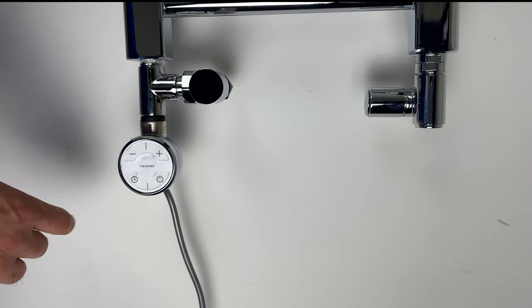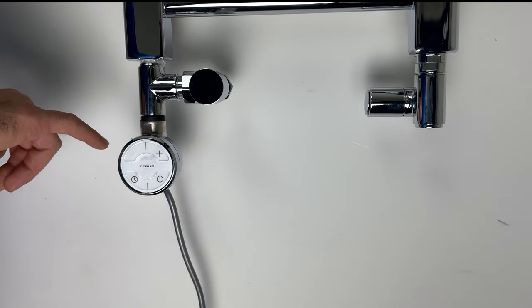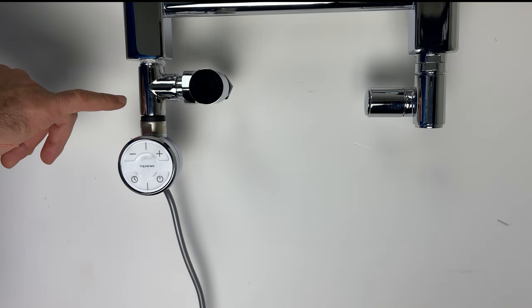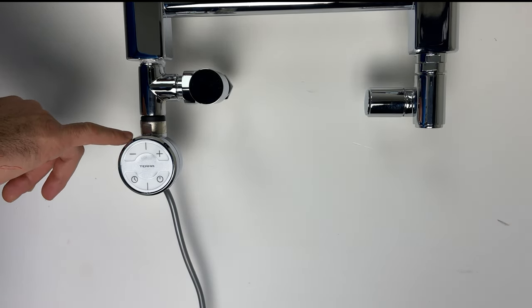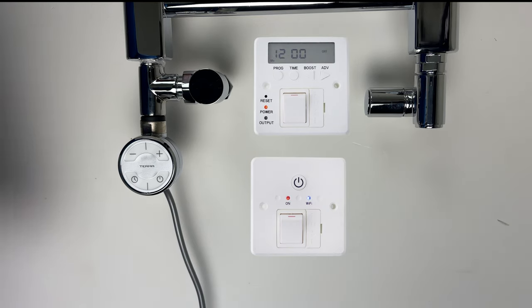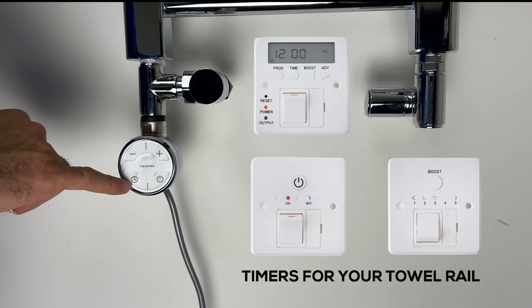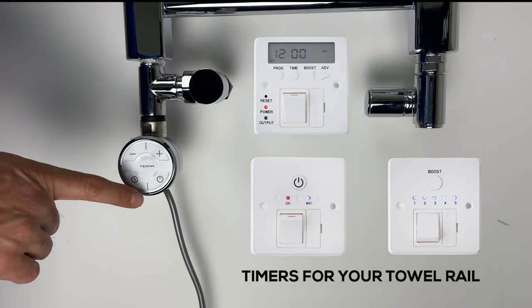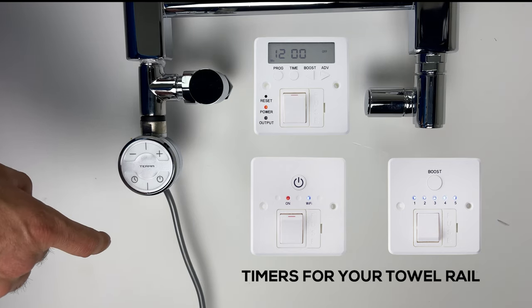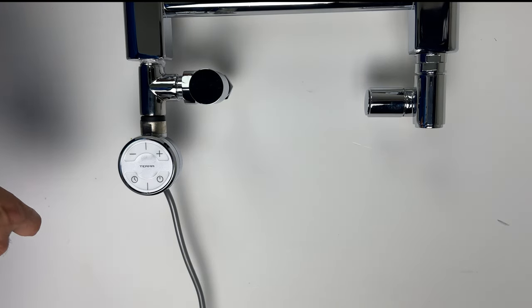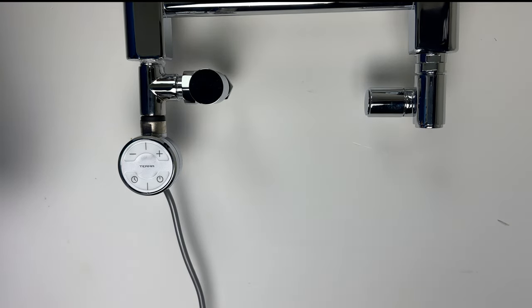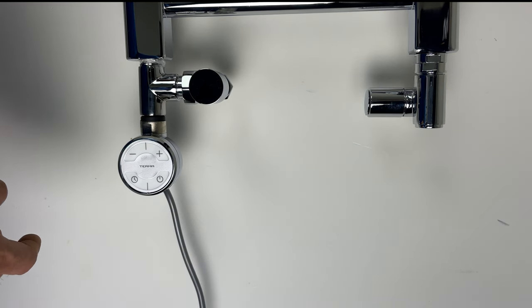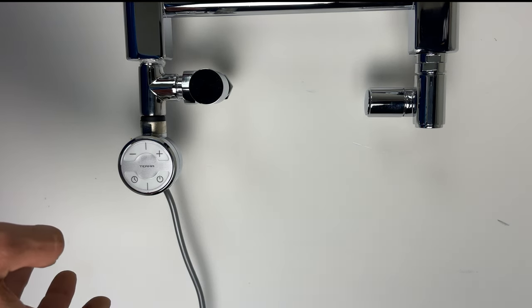For element option, we do recommend Thermomoa for dual fuel towel rails. The reason being we have a two hours booster timer, which we need to press it, turn it on and it will turn itself off after two hours. We don't need to go back to turn it off, we just walk out.